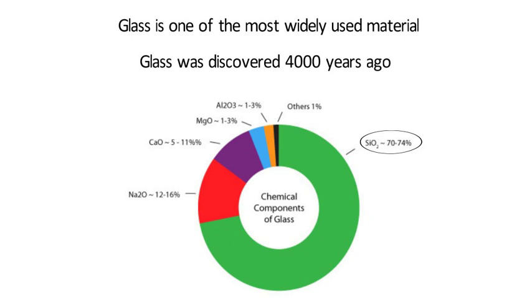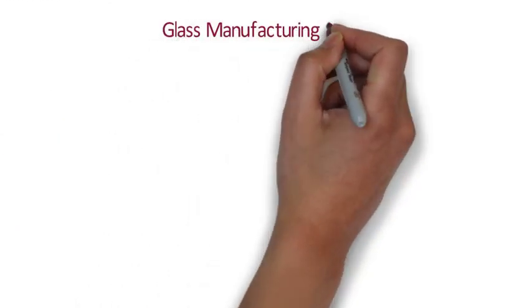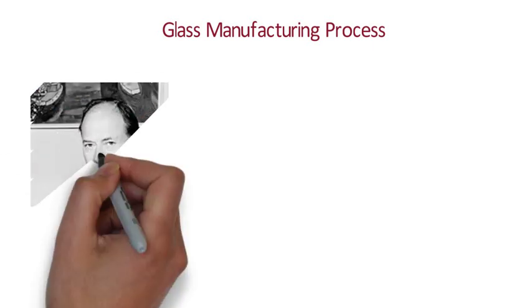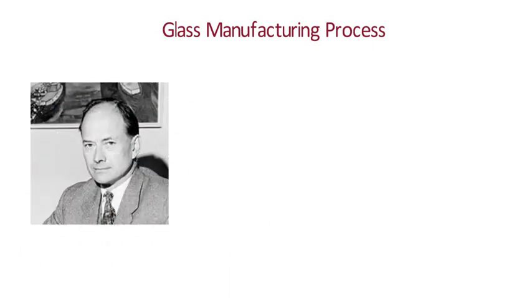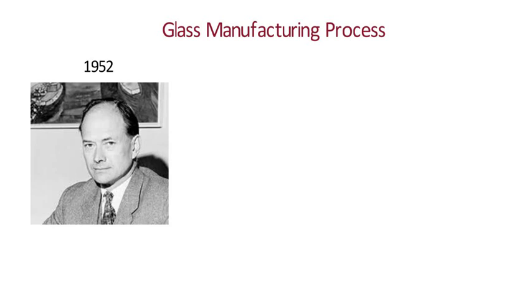We are going to discuss all the things related to glass in this video like manufacturing process of glass, properties of glass, types of glasses used in construction industry. Now let us see how the glass is manufactured. The glass manufacturing process was invented by Sir Alistair Pilkington in 1952 and is the most popular and widely used process in manufacturing architectural glass in the world today. There are 6 stages in this process.